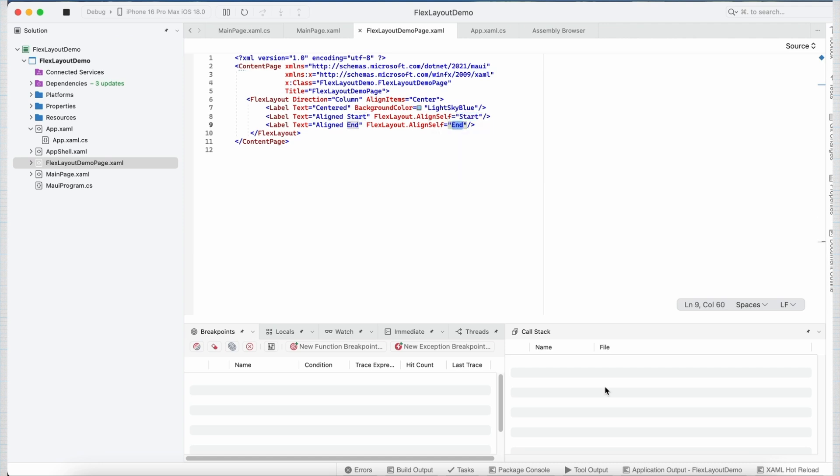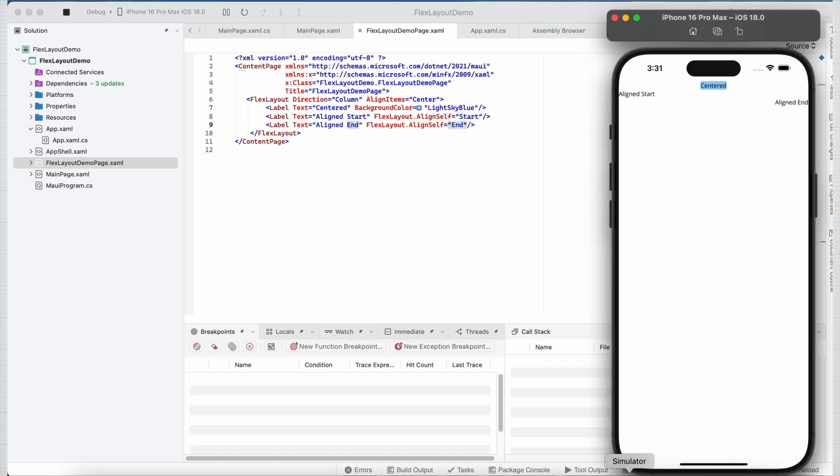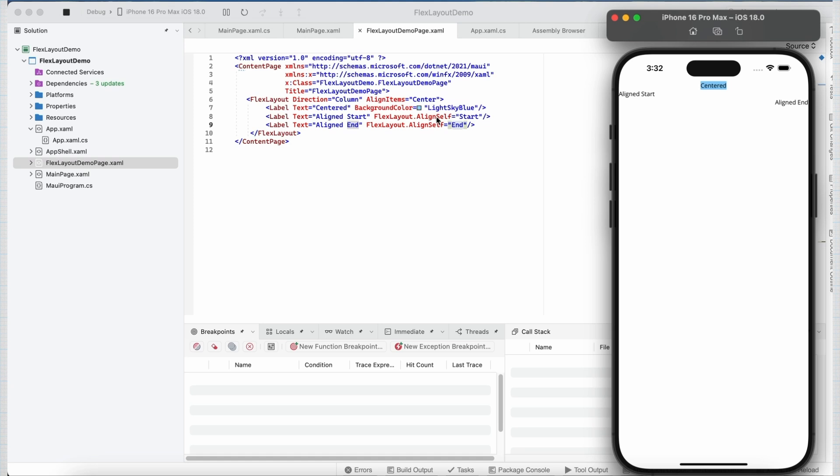If I go ahead and look at the emulator, you can see my label 1 is still center aligned, but this time my label 2 is aligned to start position, and my label 3 is aligned at the end. So this is how we can override the behavior of the alignItems property per element. So this gives us the flexibility to customize positioning for each element within the layout.